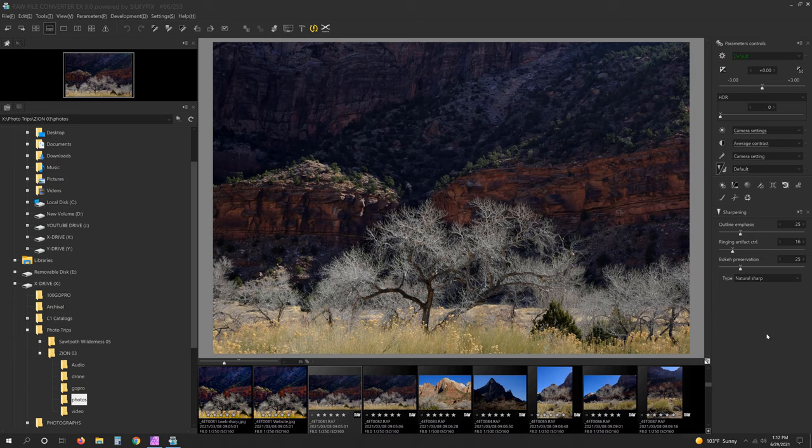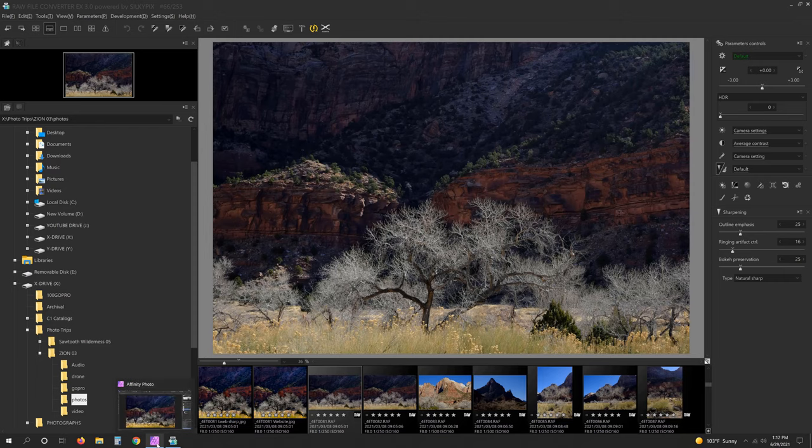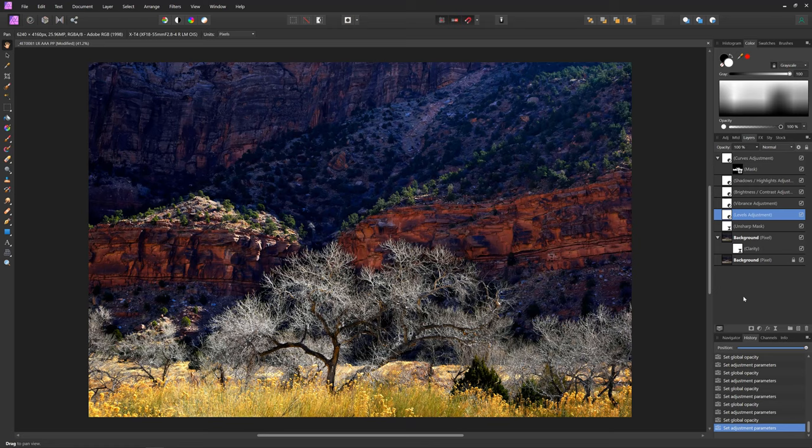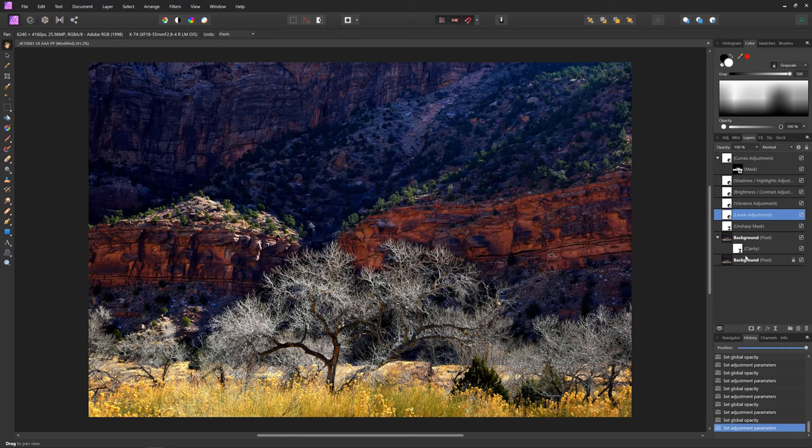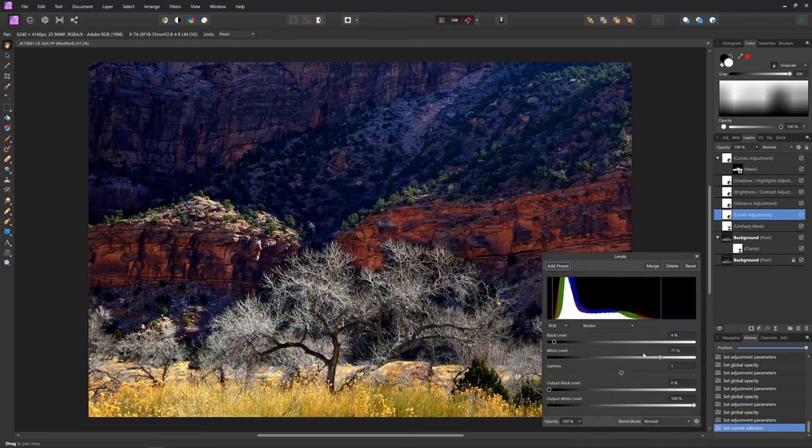And I processed this into a TIFF file that I brought into Affinity. And I did a bunch of things to it - I did a lot of things, but they were all very subtle, and maybe I'll show you what some of those are. The first thing I tend to do is a levels adjustment. And this is what I love about Affinity - it shows you what you did, you can go back and redo it.